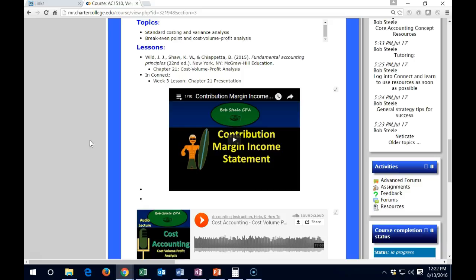This idea of fixed costs and variable costs on the managerial side is very important and will come back around. So that's it for week three—congratulations on being close to the end of week three.